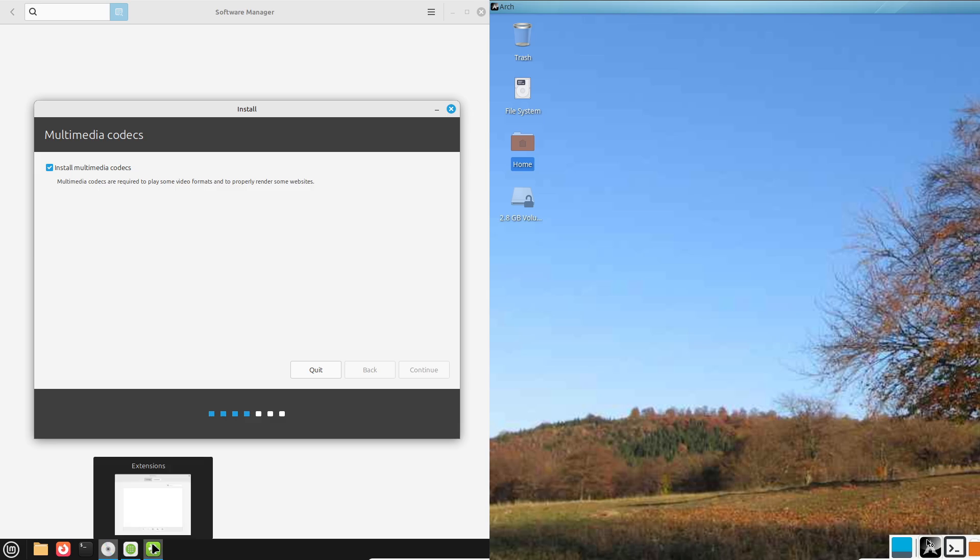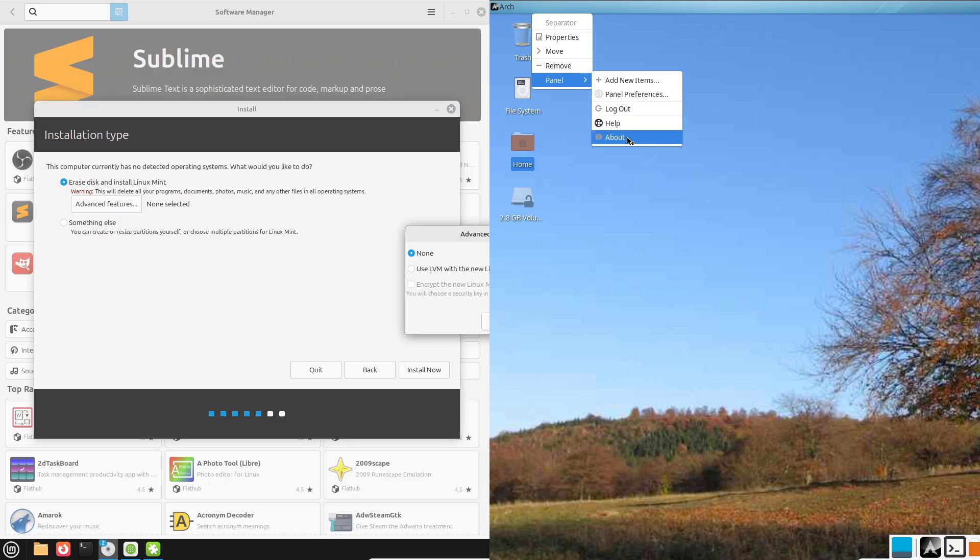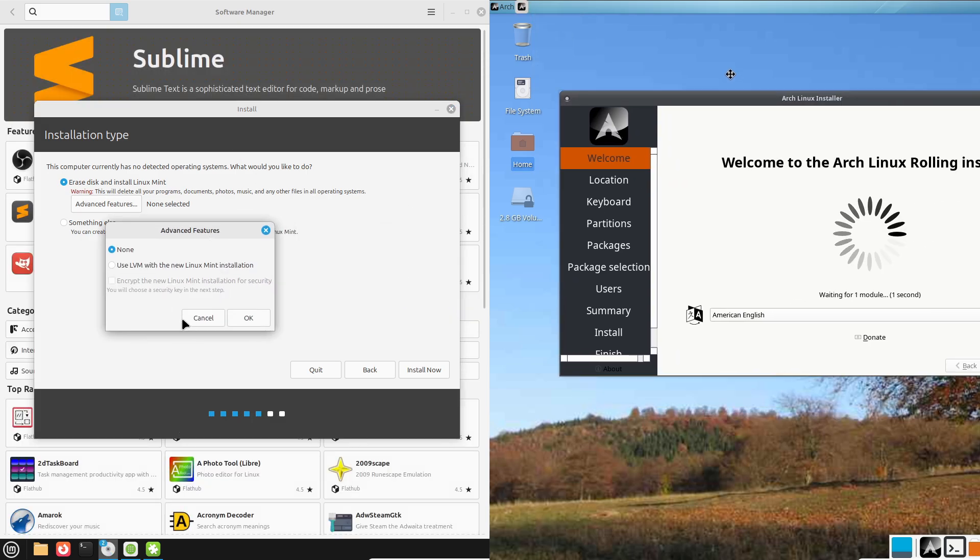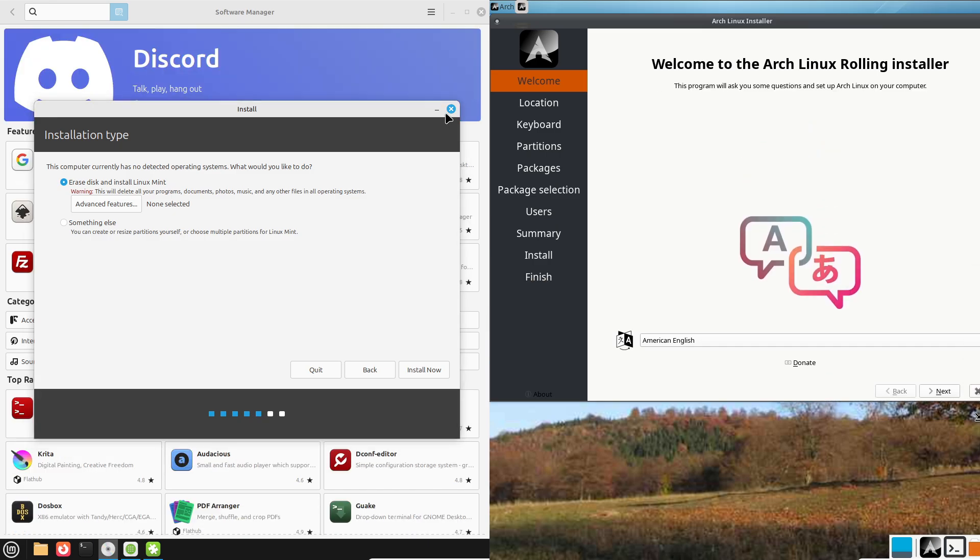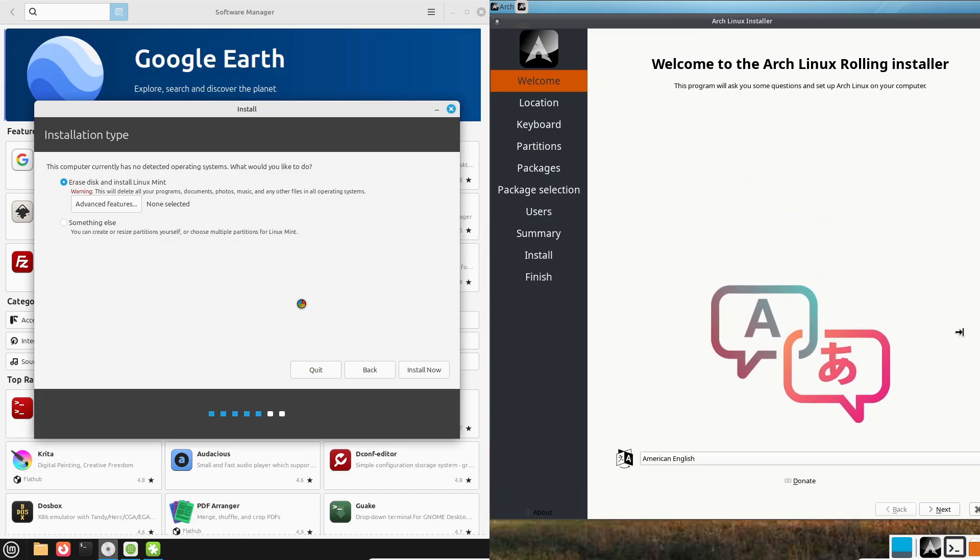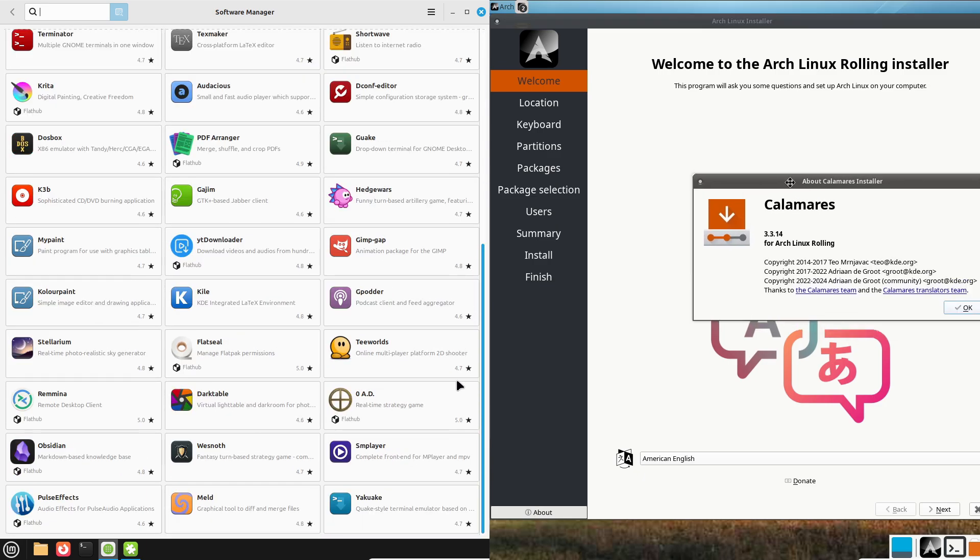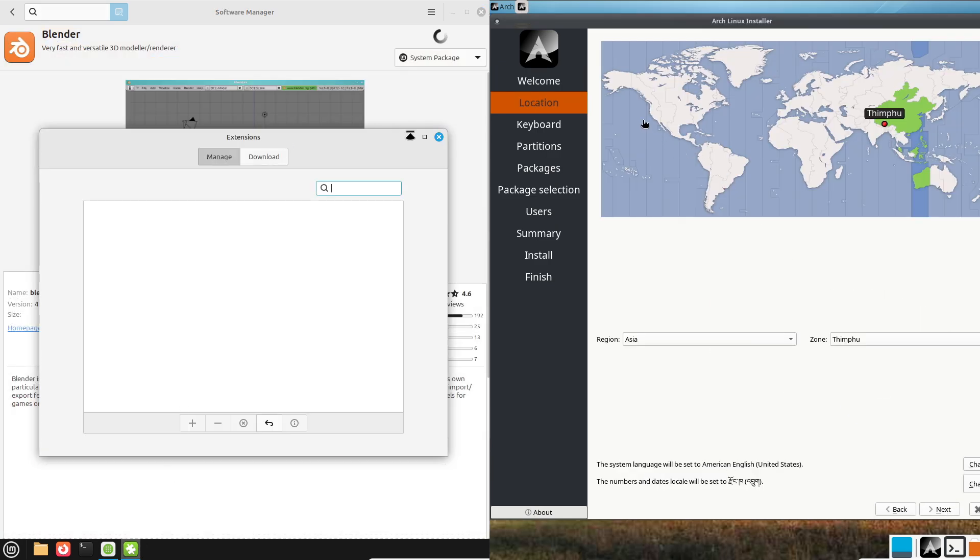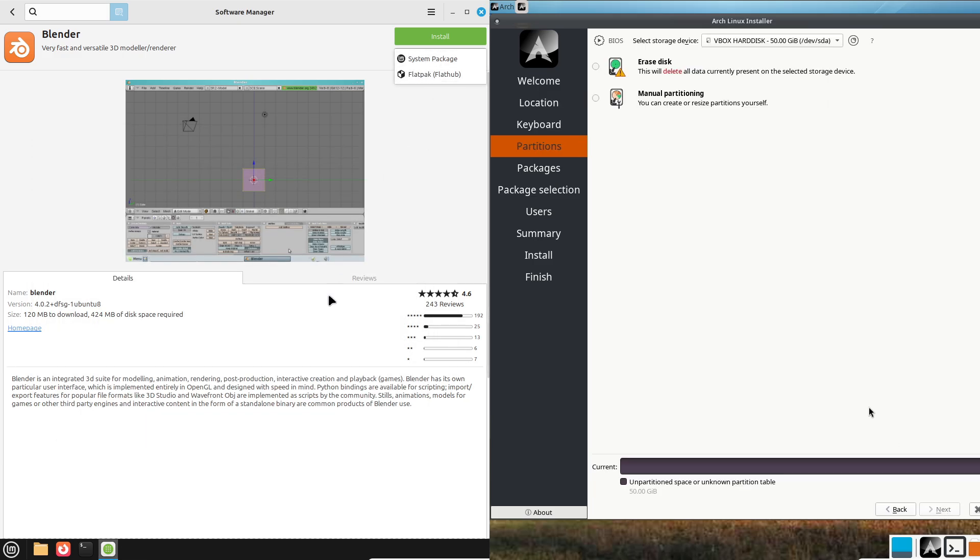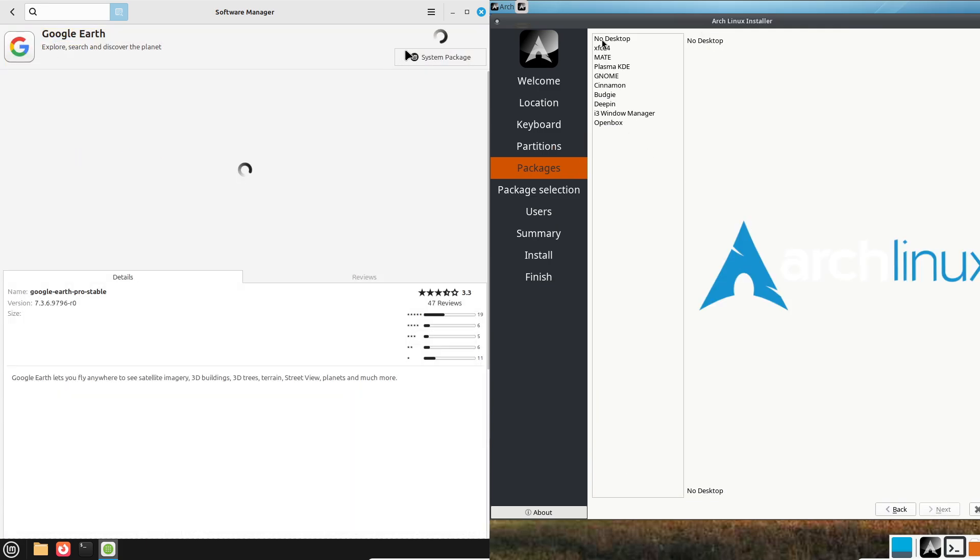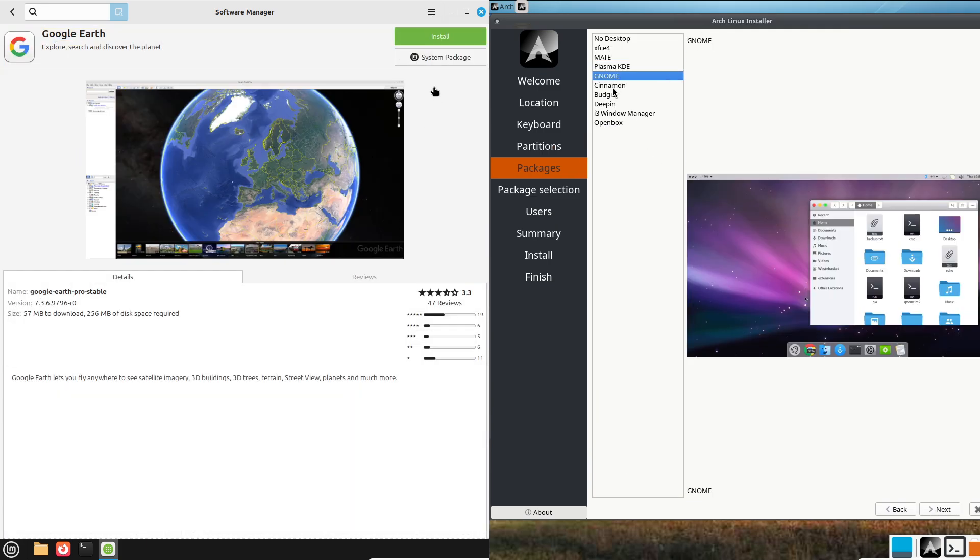Now finally, the conclusion. Both Linux Mint and Arch Linux are fantastic, but they serve different crowds. Mint shines for beginners and those who value simplicity and stability. Arch is a playground for advanced users who want customization and cutting-edge software. Whichever you choose, you're stepping into the amazing world of Linux, with a passionate community behind you.